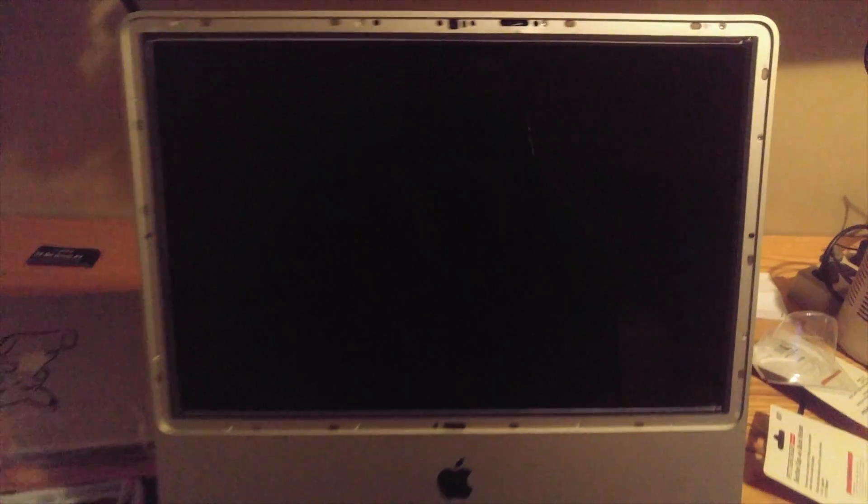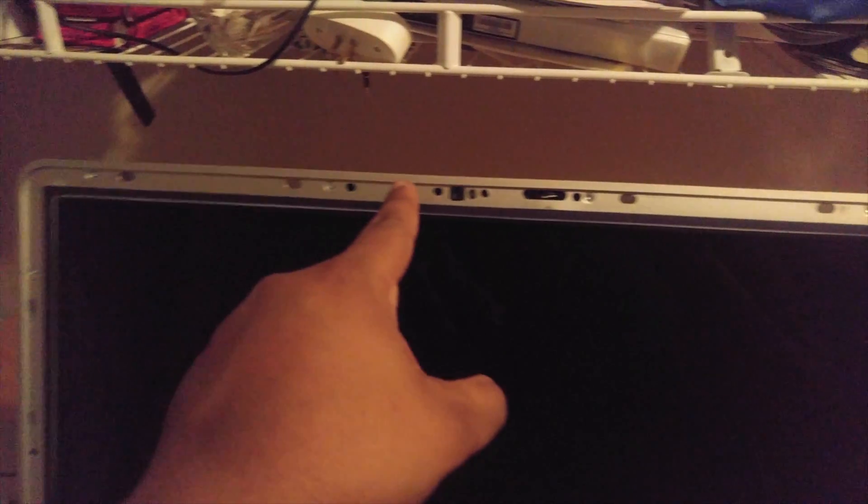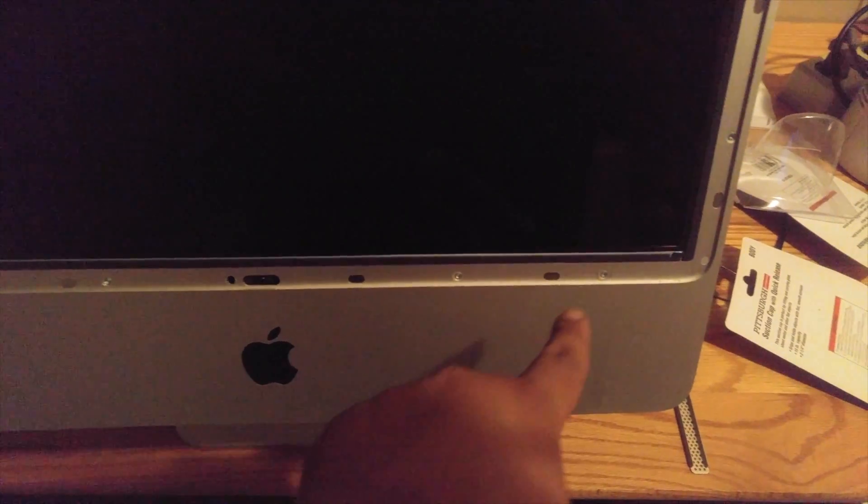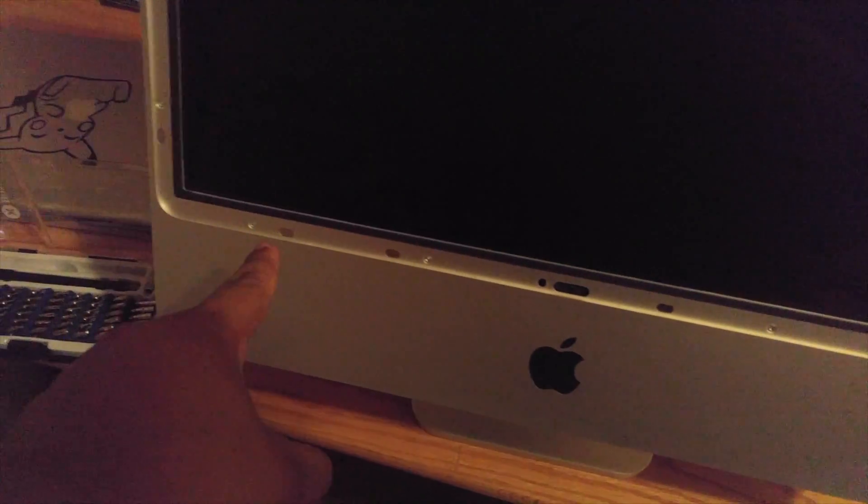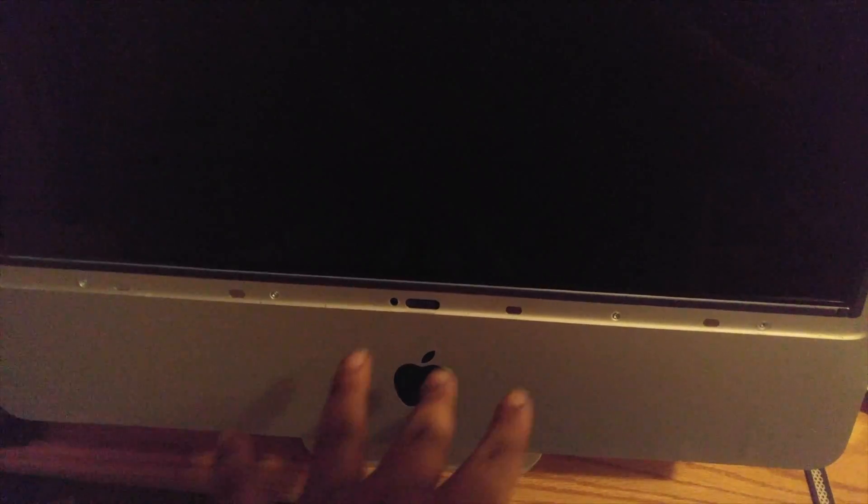Now that I have the RAM door removed, I'm going to be laying the computer flat and taking out all of these T8 screws along the side of the computer. Just so you know the four on the bottom are actually the longest ones, just to keep that in mind when you're putting it back together.